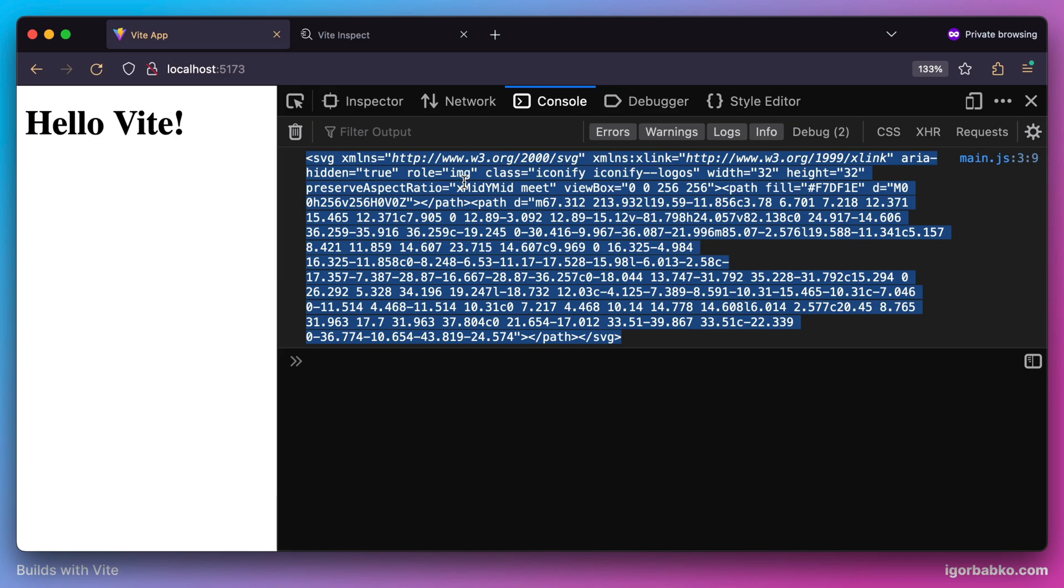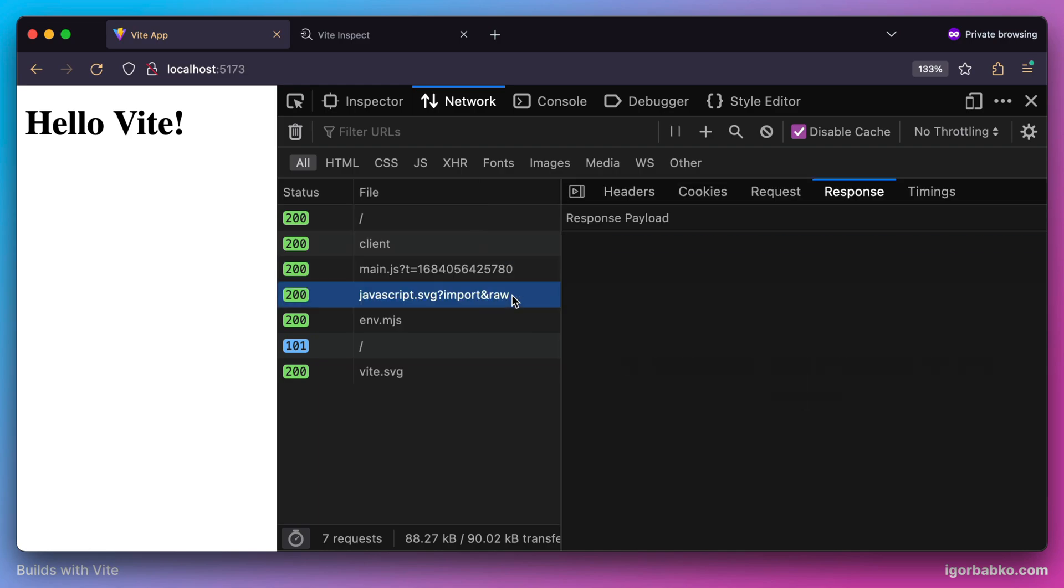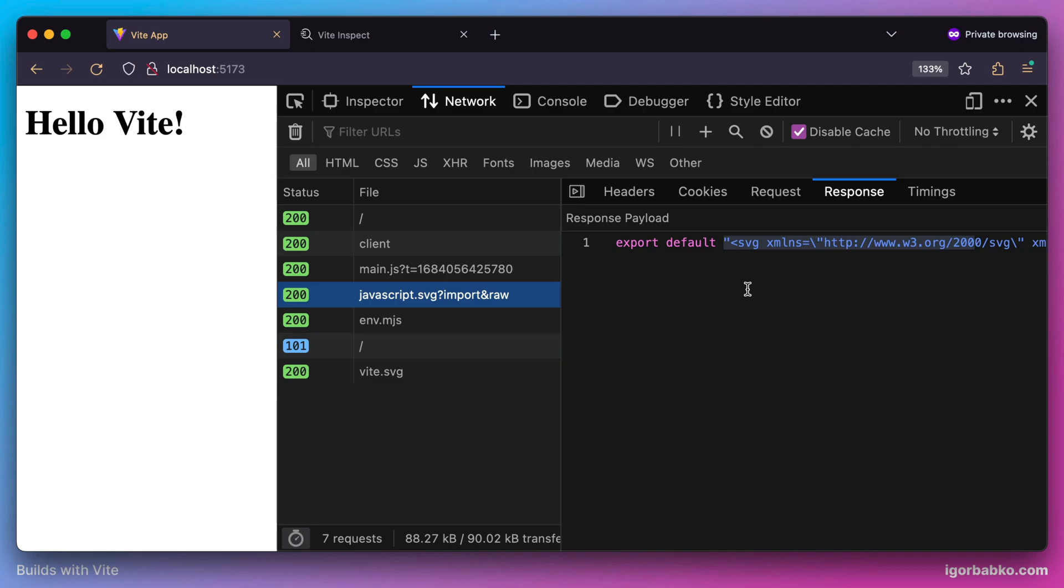In terms of transformations, if we take a look at the javascript.svg request here, we see that Vite has transformed the requested file path into a valid ECMAScript module where the default export is the whole content of this image.